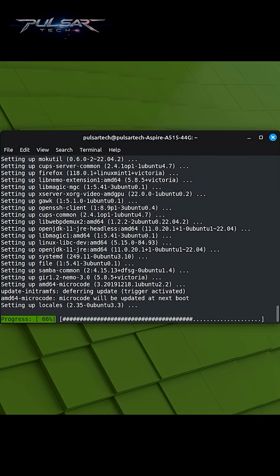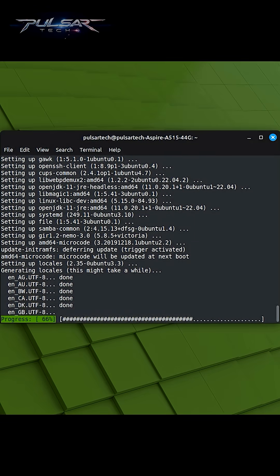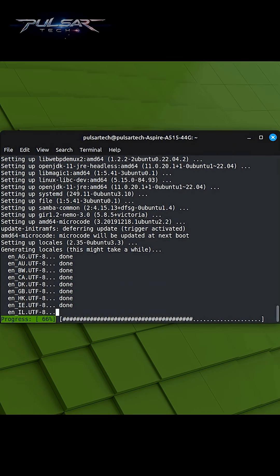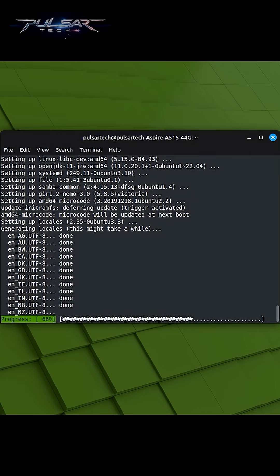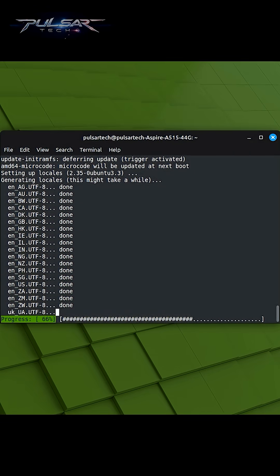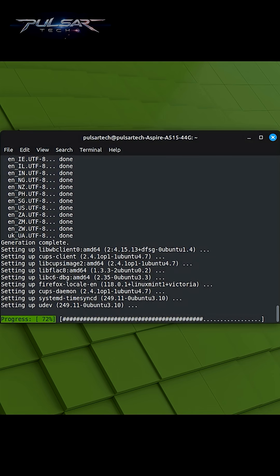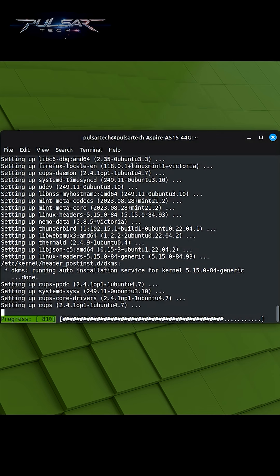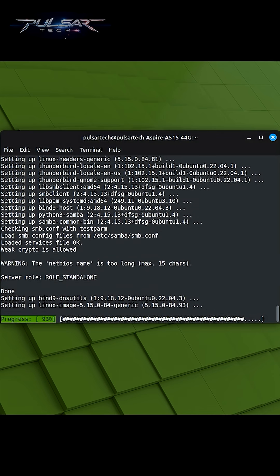It's recommended to run sudo apt-upgrade regularly, ideally after running sudo apt-update command. This ensures that your installed software is kept current and secure.